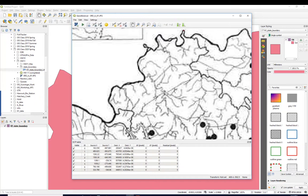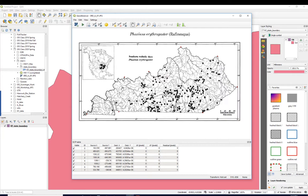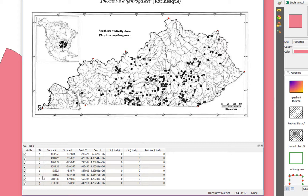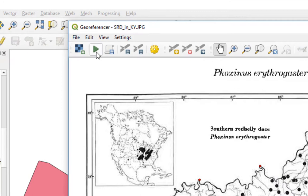Okay, I've got several points. I'm kind of happy with those. You can see I've got the points sort of spread around the border. And you can see that we've got a table of all the points here. If I messed up a point, I could come down here and just delete it. So now we're ready to actually do the georeference.